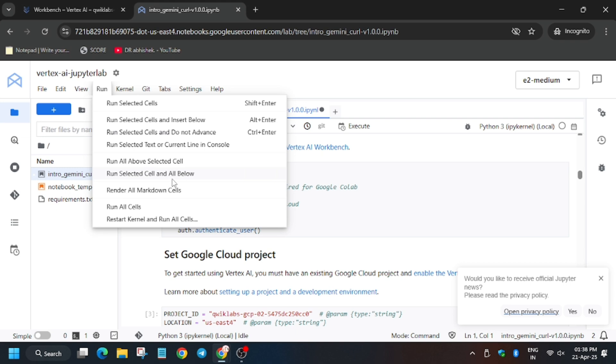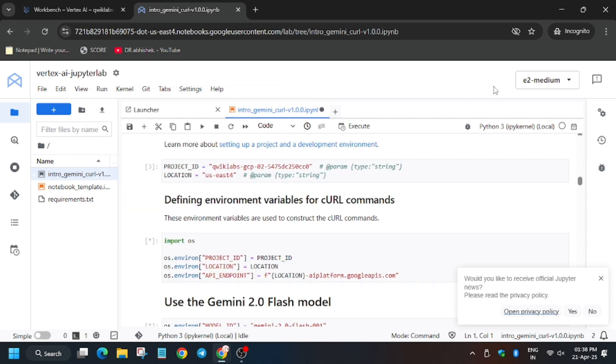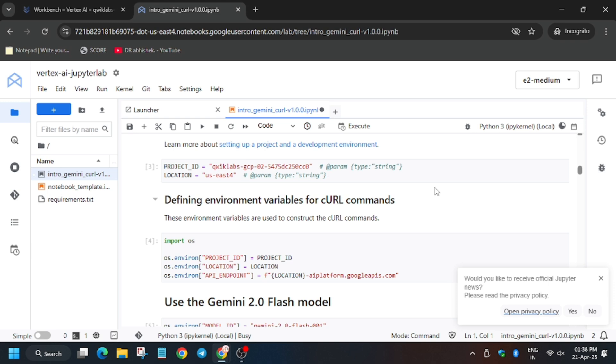Now click on Run Selected and All Below. It will execute all the shells one by one - you don't have to click on play button again and again. As you can see, the kernel status is still busy. We need to wait till the kernel status gets idle, so let's wait.